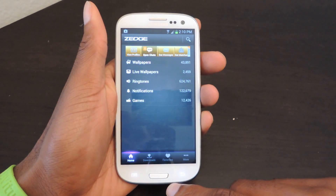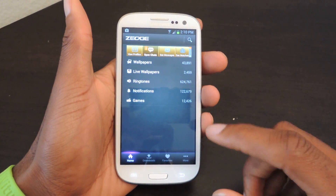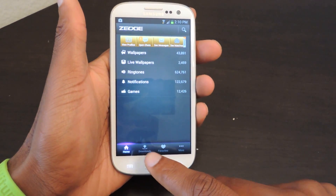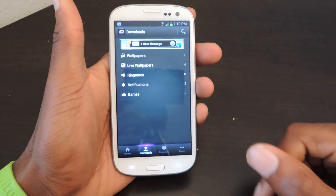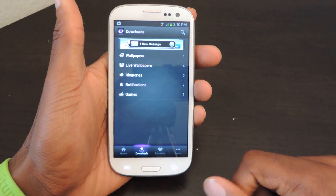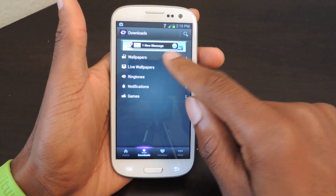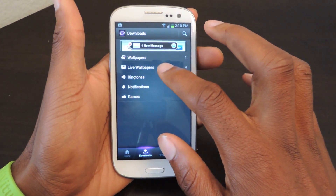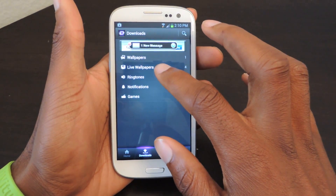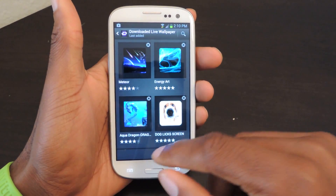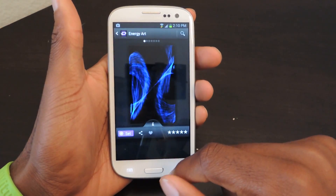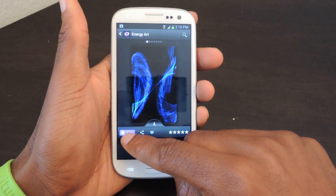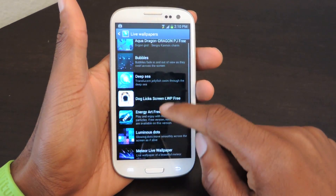If you've downloaded a hundred things, you can click right here where it says Downloads. It will actually aggregate all the downloads you've had. I have one regular wallpaper and four live wallpapers as you can see. And if you just want to change your wallpaper from whatever to something else, you can click in here. Once it's already downloaded, you can set everything up from within the app — just click set.